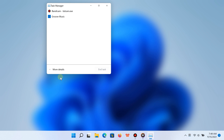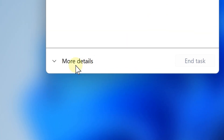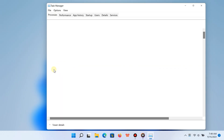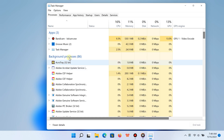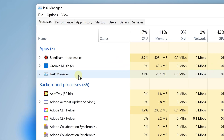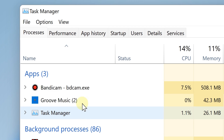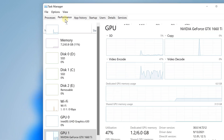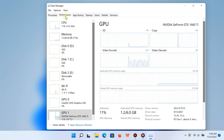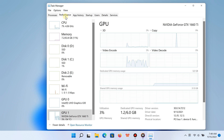Once the Task Manager has been opened, if you see the small window, click 'More Details.' Now you have the full Task Manager view — go ahead and click the Performance tab. That's it, you're almost done. From the left, click the GPU section.